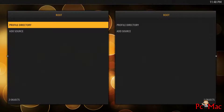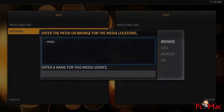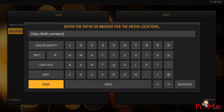So we need to hit and add a source here. I will install my favorite repository — that is HTTP://kdil.co/repo. That's the website to install this repository, and you need to hit Done after that.